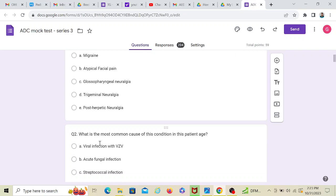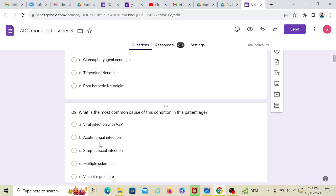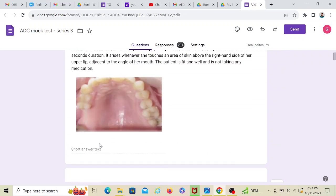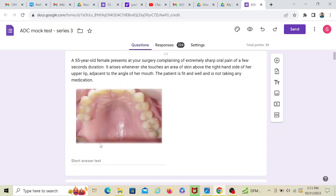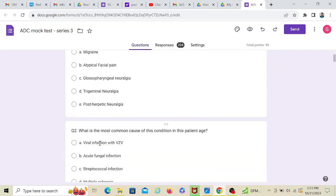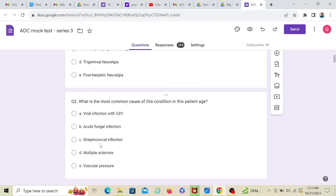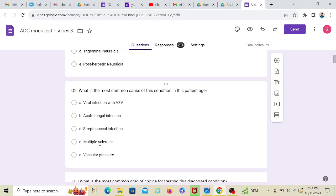What is the most common cause of this condition in this patient age? Now, what is the patient age? It's 55. If it was post-herpetic neuralgia, I would have probably thought of going with viral infection. Acute fungal infection, streptococcal, multiple sclerosis, and vascular pressure.